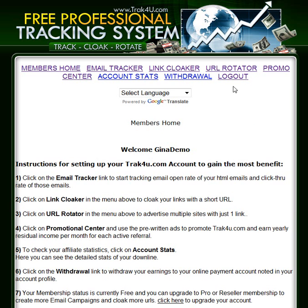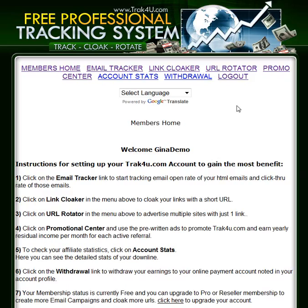Let's look inside the members area. You'll see that there are a few different options here including email tracker, link cloaker, and URL rotator. There's also a promotional center so that you can promote this, because we do have residual income. Your account stats are also available, as well as a withdrawal option for any commissions you may want to withdraw from the system after you've earned, and a logout link of course.